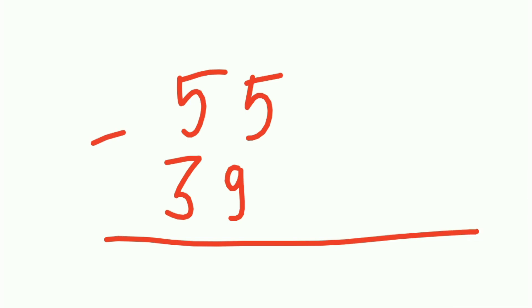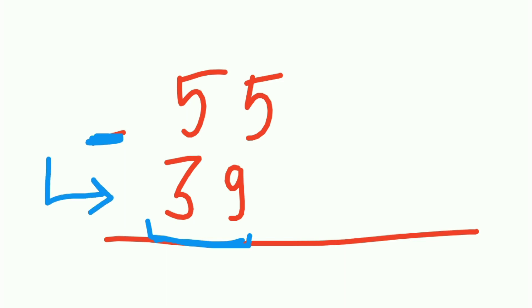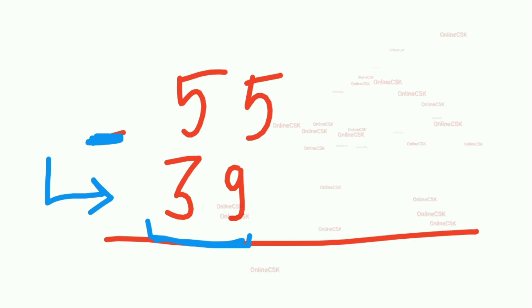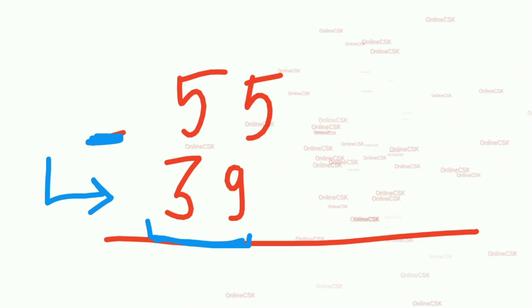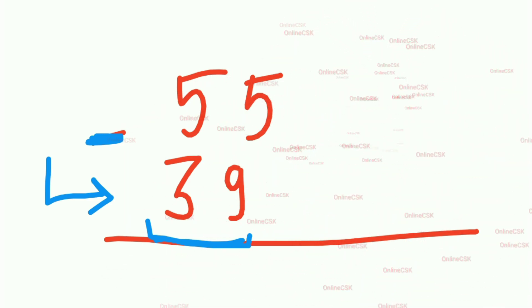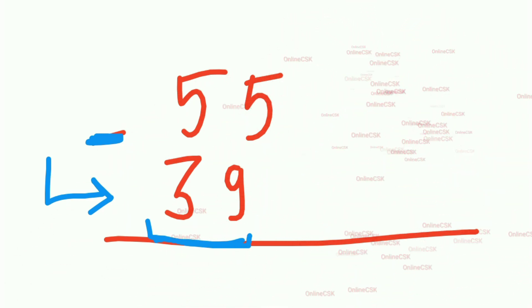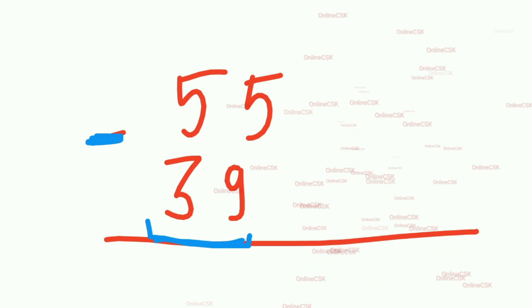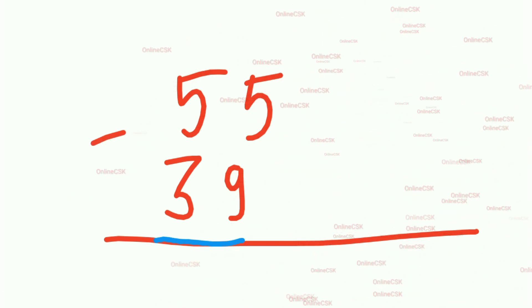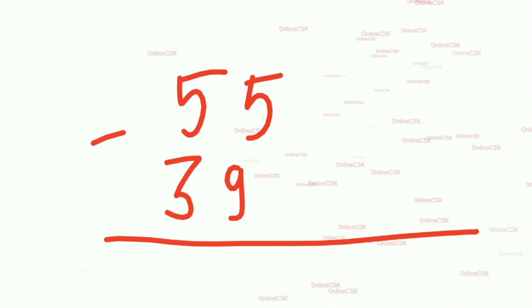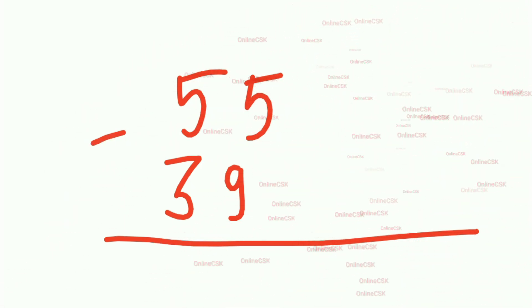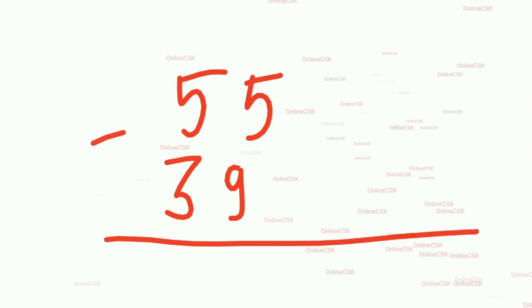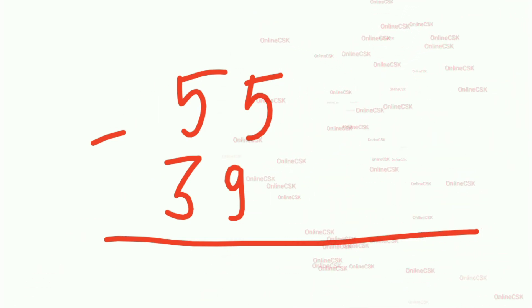So this is 39, and this number is called base. Whatever is there in the down part, that is called base. Base can be individual - like 9 can be units base and 3 can be tens base. Whatever is being subtracted, that is the base.